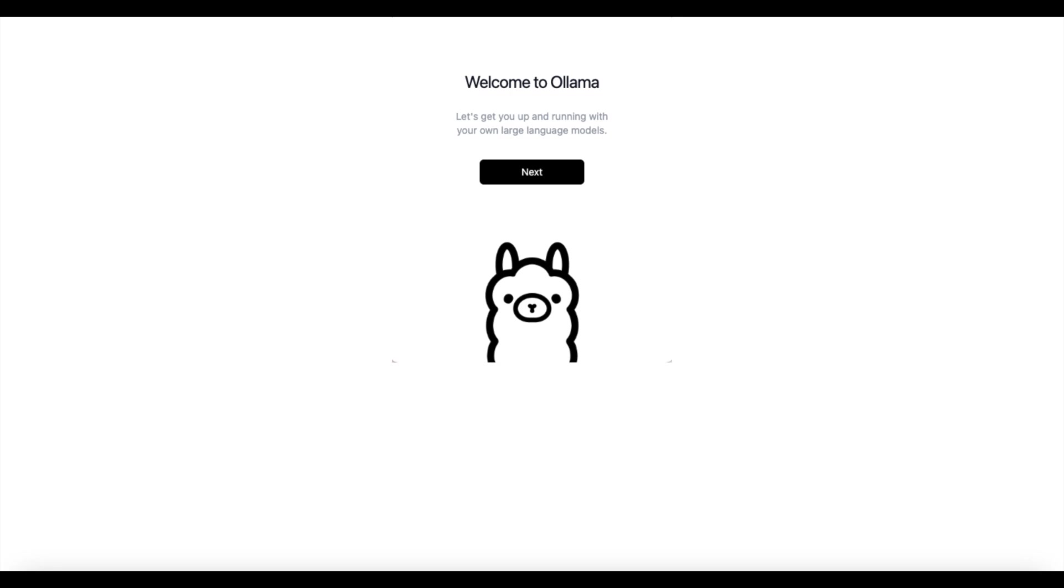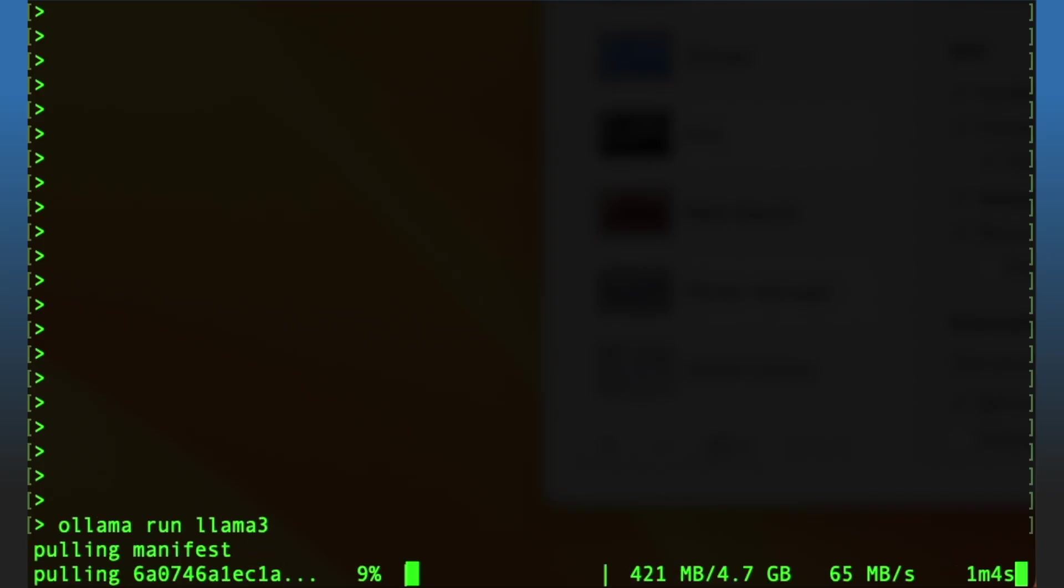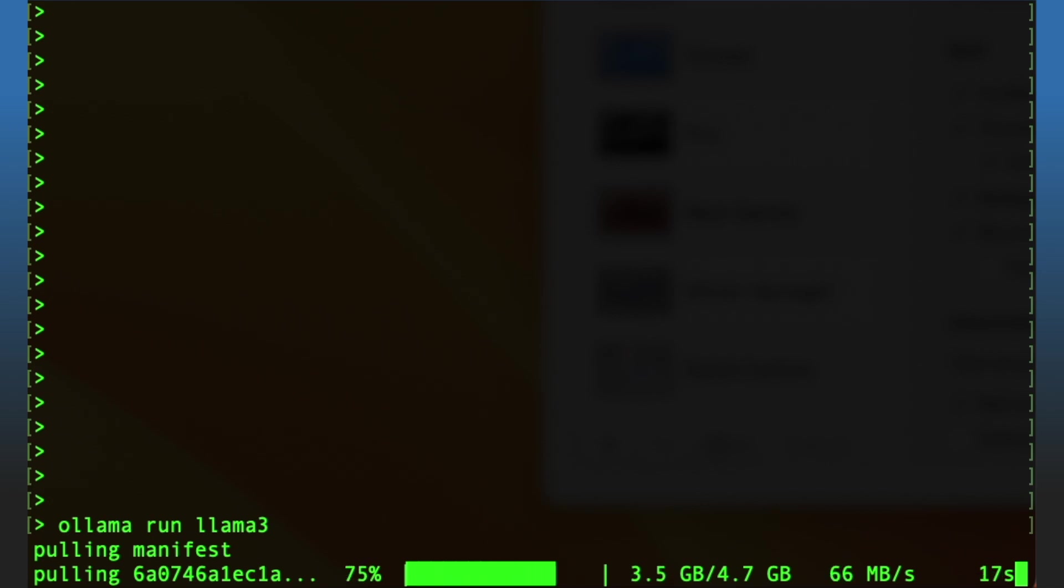Once you install Ollama, start the application and follow the instructions to allow the command line tool to install. You can then open your terminal on a Mac or your command prompt on Windows and write 'ollama run llama3'. This will install Meta Llama 3 on your computer.